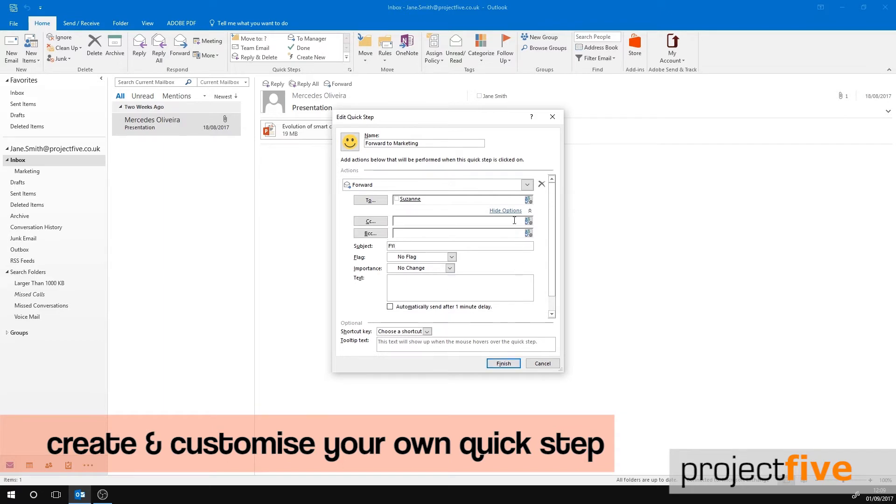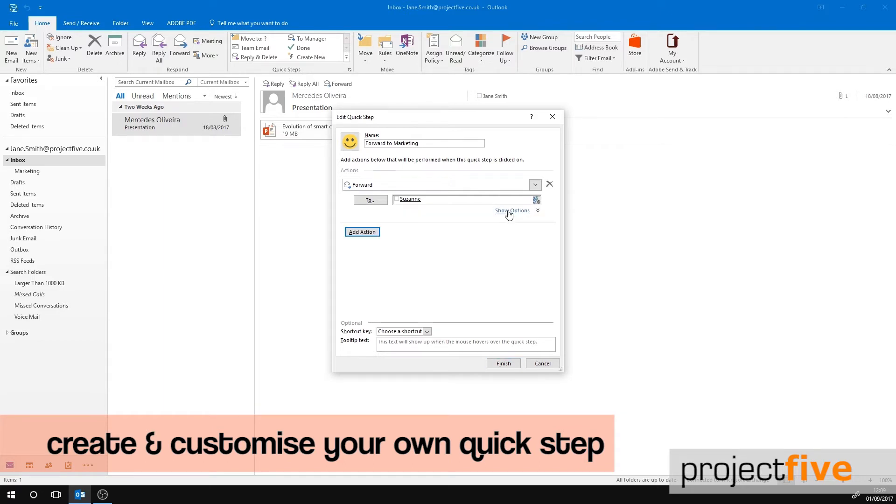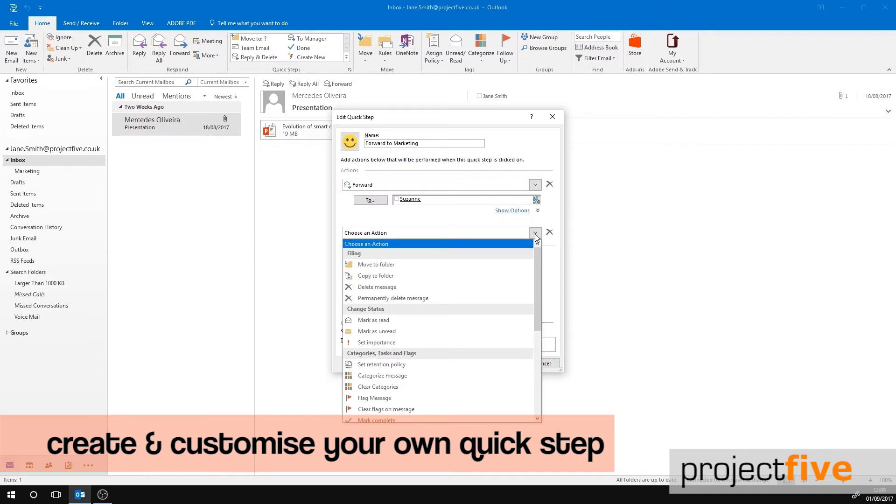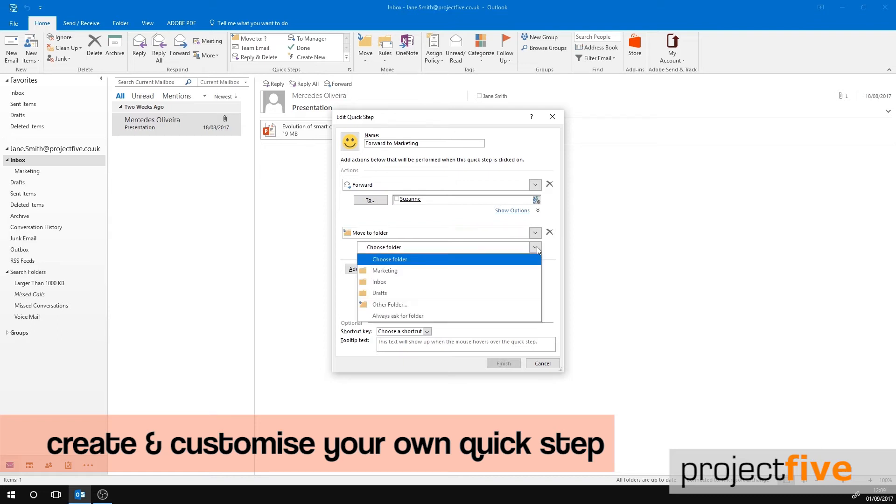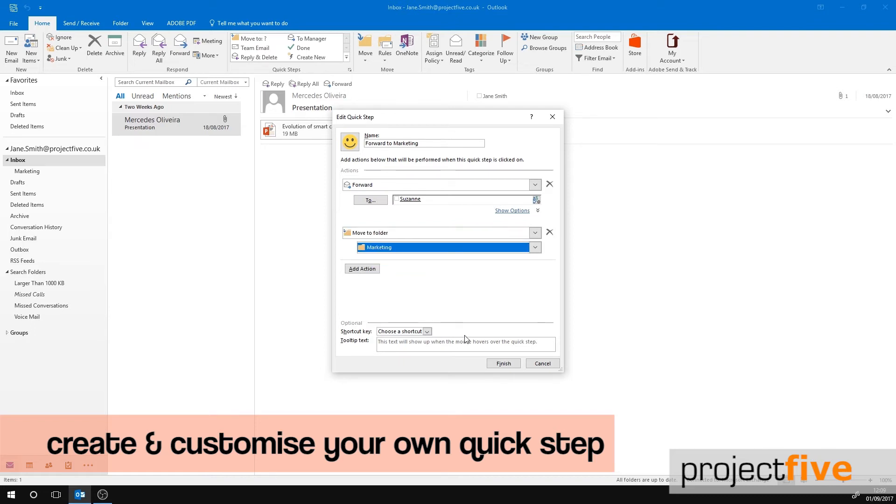Once we've filled out this section, hide the options. Now we can add another action. After we've forwarded the email on, we would like this email to be moved into a folder so that it is not in our inbox. Now you have to select which folder you would like it to be moved to.